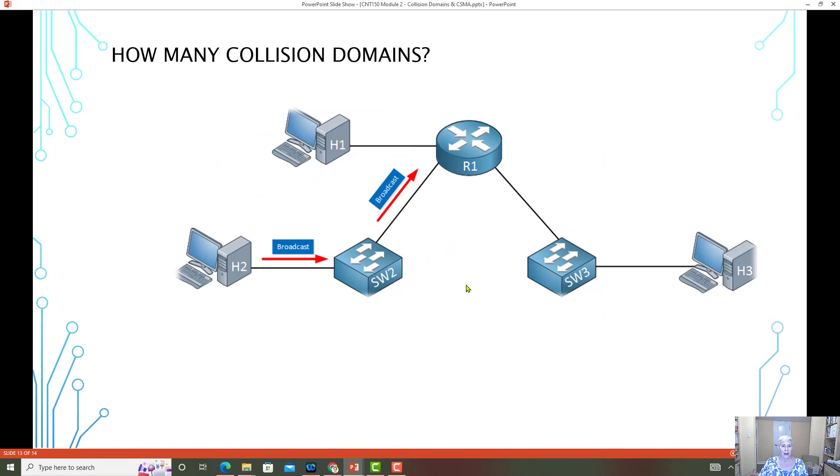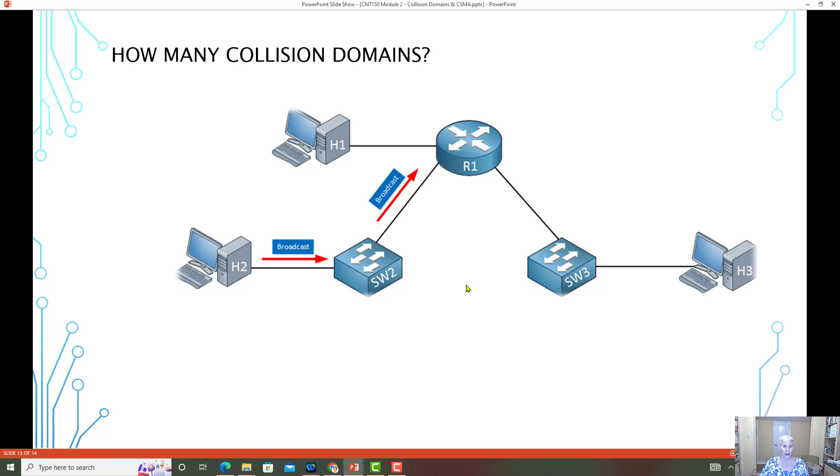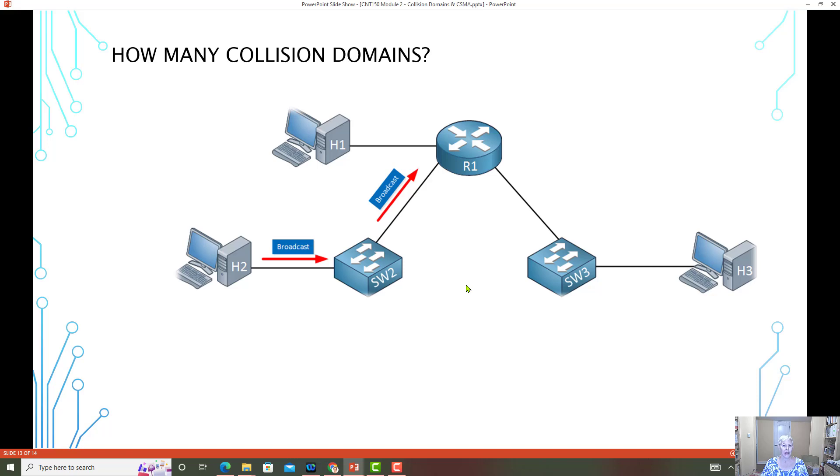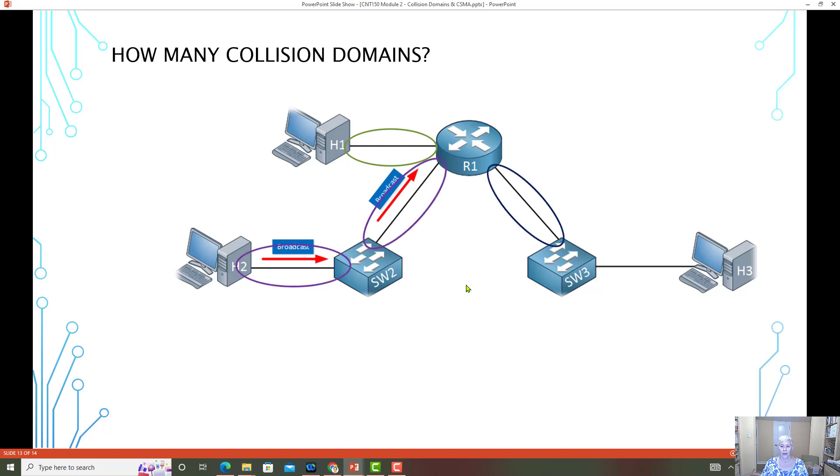Now if we compare that to a collision domain, remember a collision domain is when you look at the media and see when are two devices sharing the media. If two devices are sharing the media, that is a collision domain. So here we have one, two, three, four, five. Here we have five collision domains.